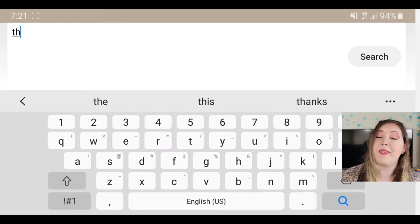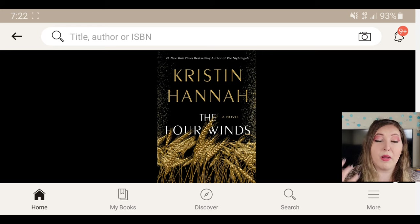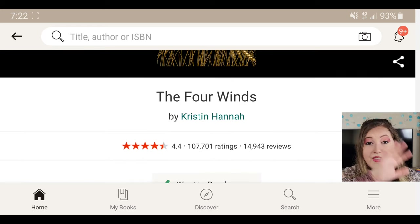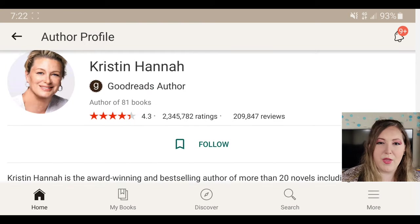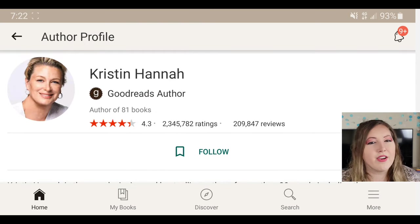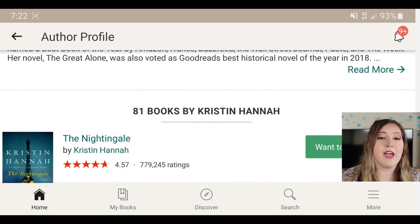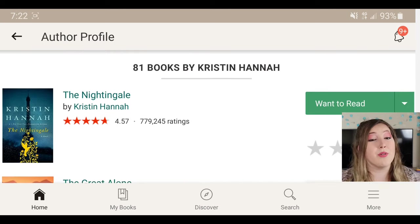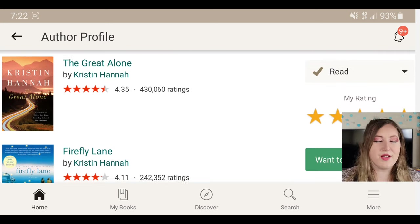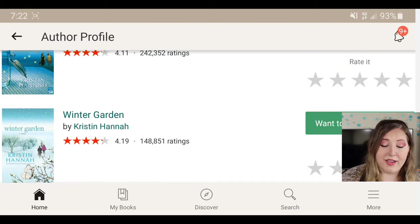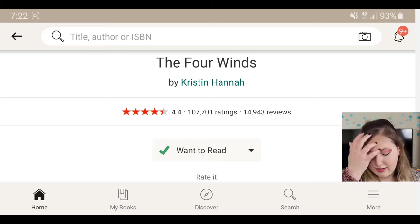Let's look up a book — I've been meaning to add The Four Winds. When you pull up a book, you get the title, and below that is the author. If you click on the author's name, it'll pull up information. If they are a Goodreads author, meaning they have an account on Goodreads, they can add books, talk about books, post blog posts, etc. on their page. It's also a fun way to see what other books this author has written. Below that shows the starred rating and how many people have read it.